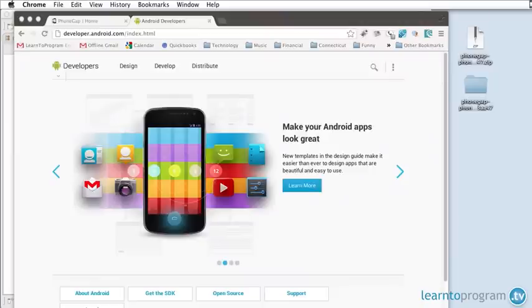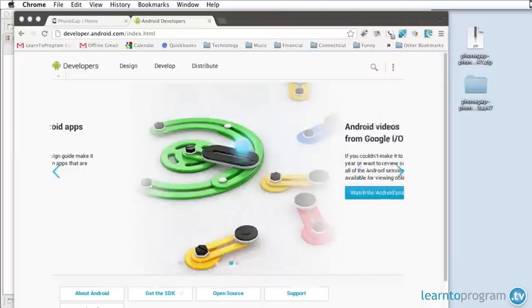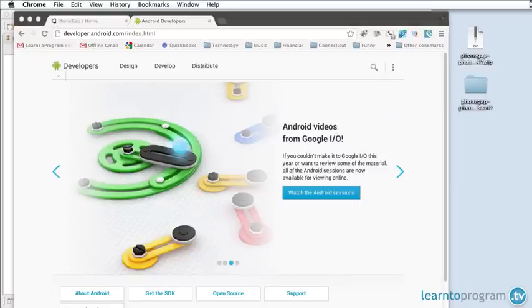In this segment we're going to create our first HTML5 based mobile app with the PhoneGap framework. This time we're going to target Android.